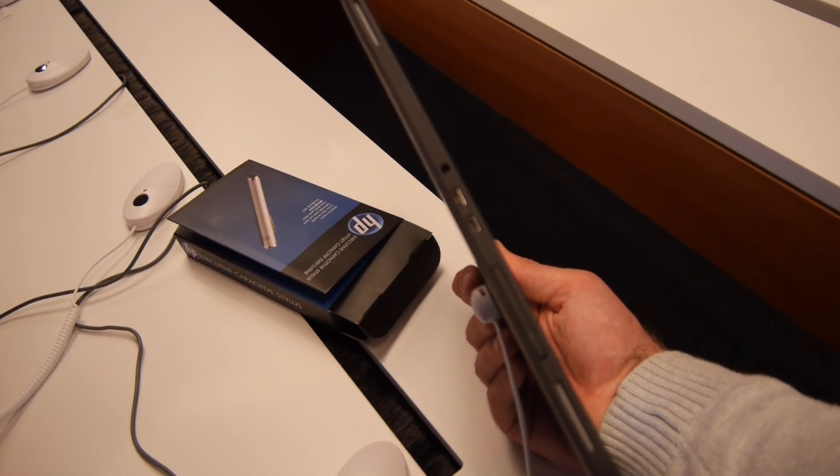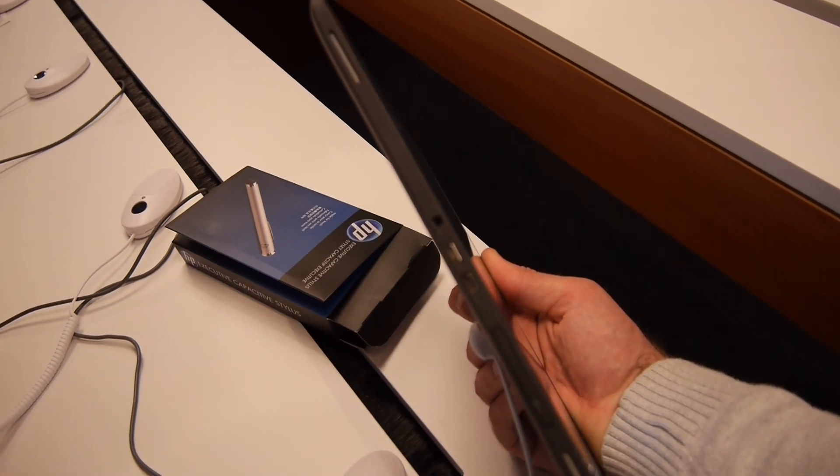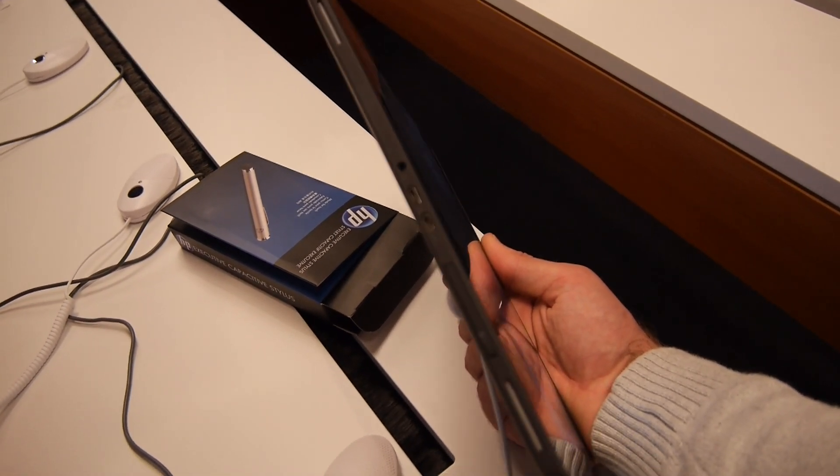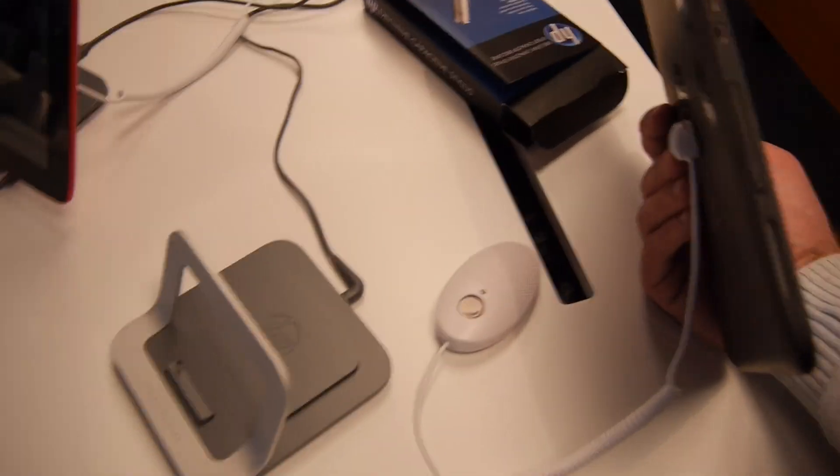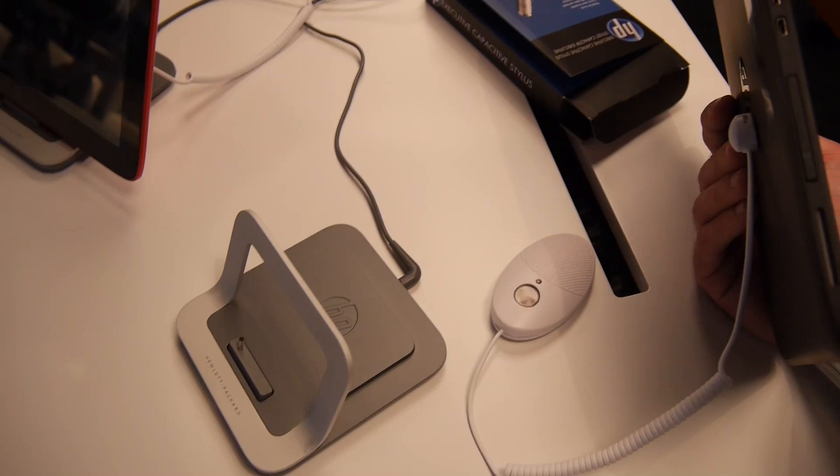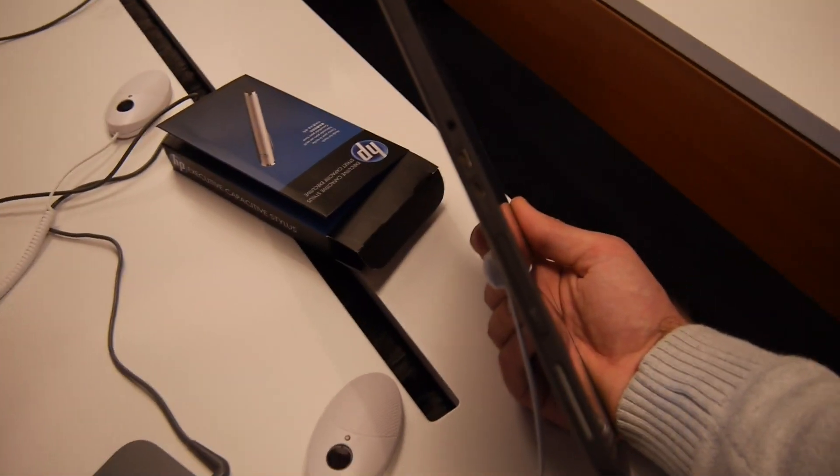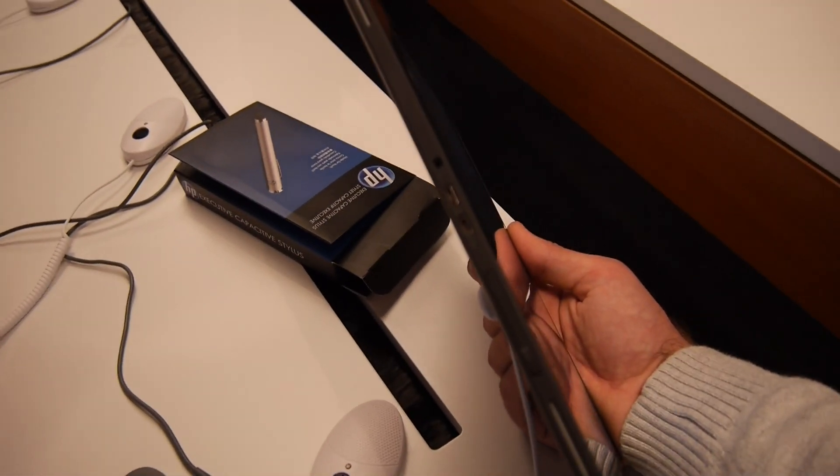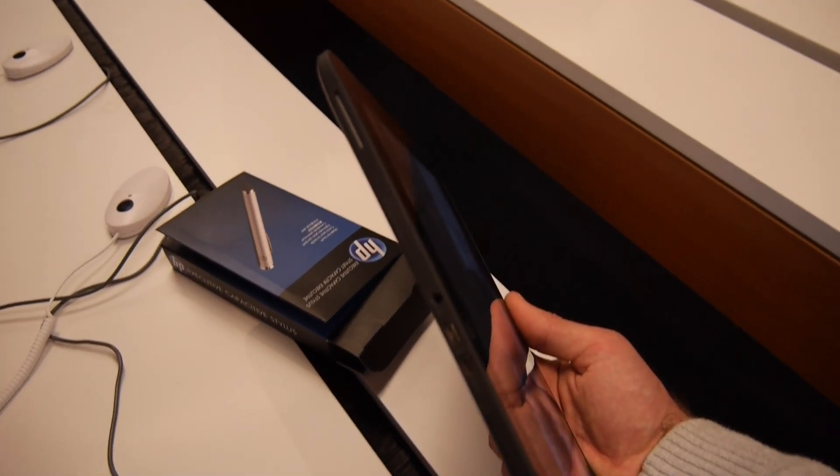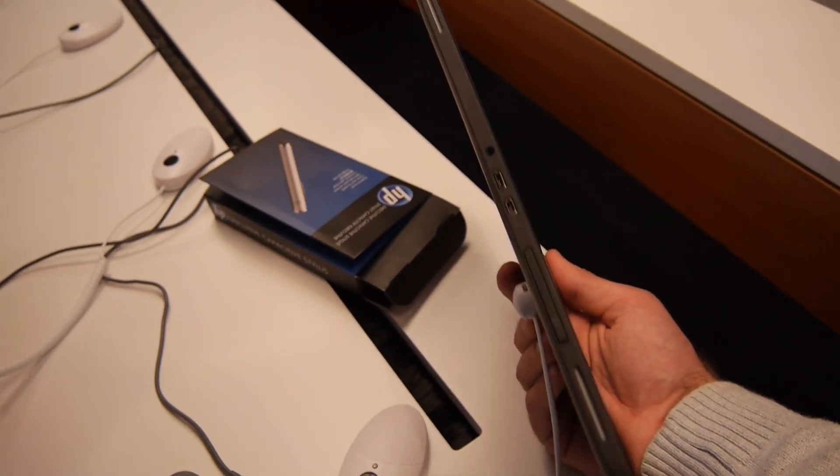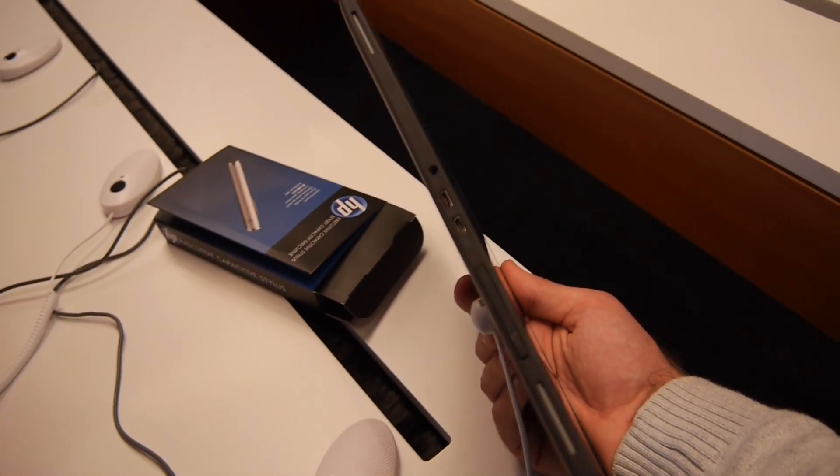internal space. There's the power port which gets power from the docking station, which is actually only a power dock. You can't plug in any USB mouse or keyboard or anything like that.